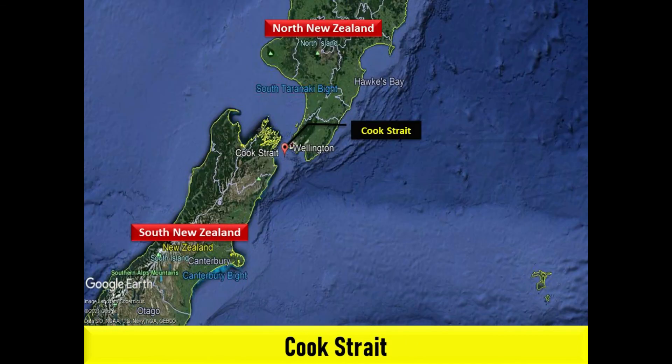The Cook Strait separates the north and south islands of New Zealand. The strait connects the Tasman Sea on the northwest with the South Pacific Ocean on the southeast.